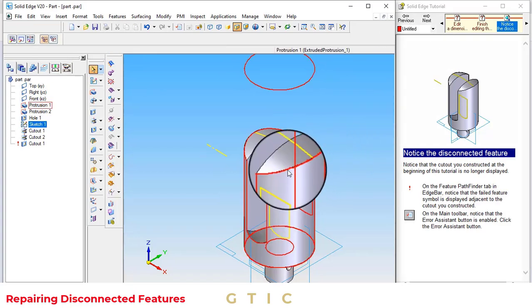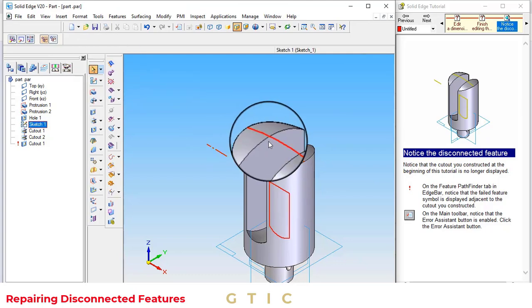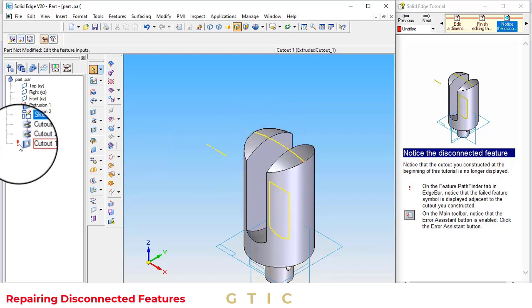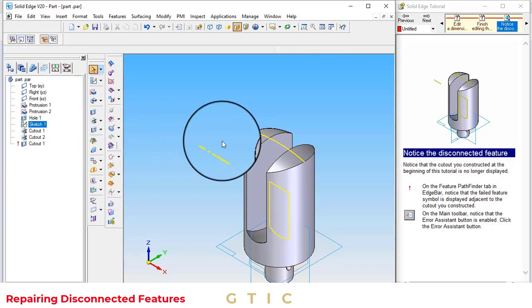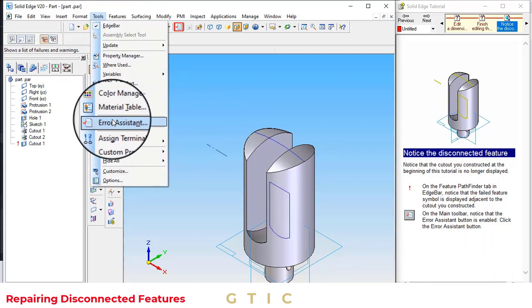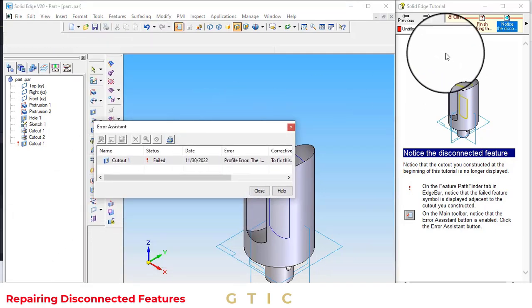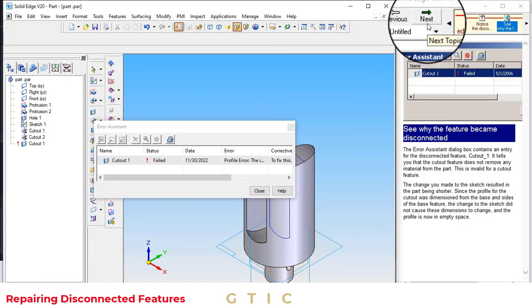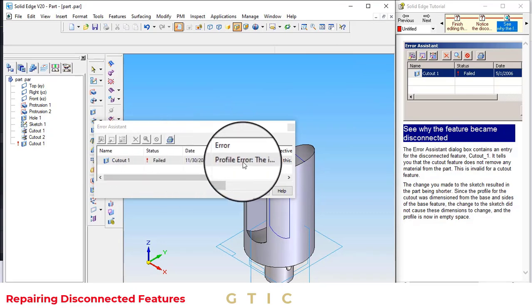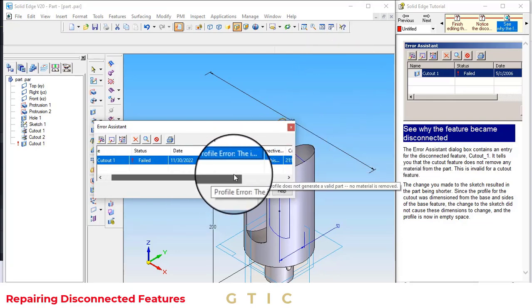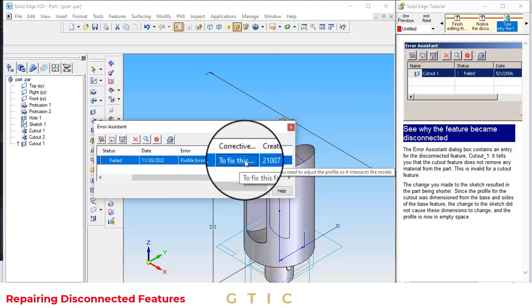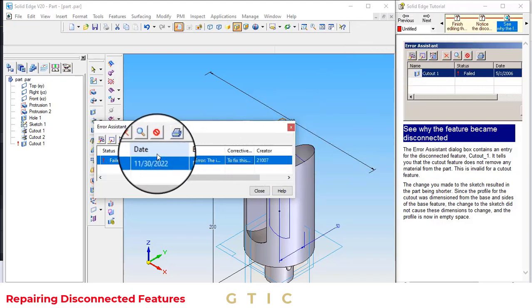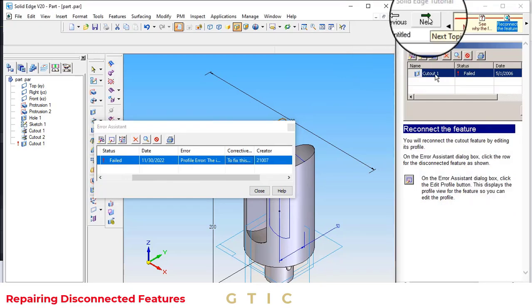The cutout constructed at the beginning of this tutorial is no longer displayed. On the feature Pathfinder tab in the edge bar, the failed feature symbol is displayed. This is the failed feature, meaning this cutout feature is no longer available. Now on the main toolbar, click the error assistant button. Next you can see the failed profile error: profile does not generate a valid solid, no material is removed. Here is the correct direction to fix this profile.